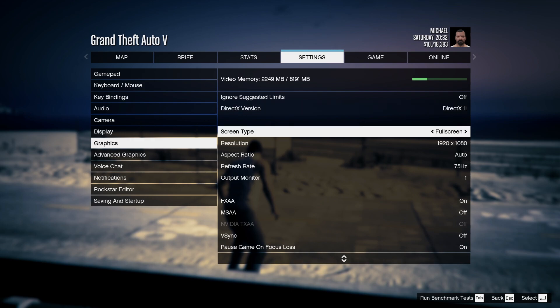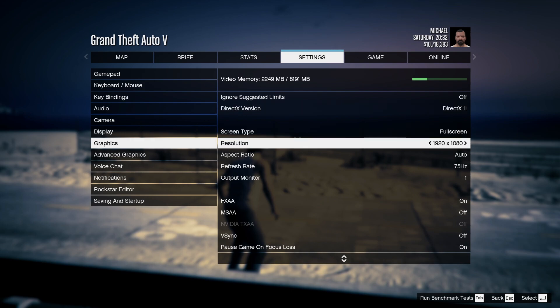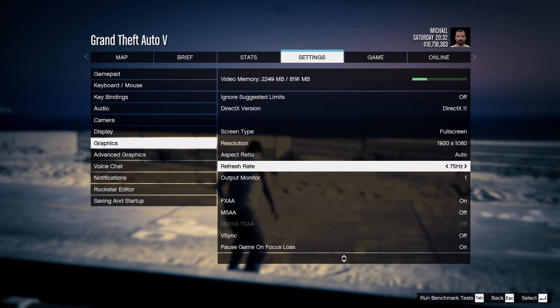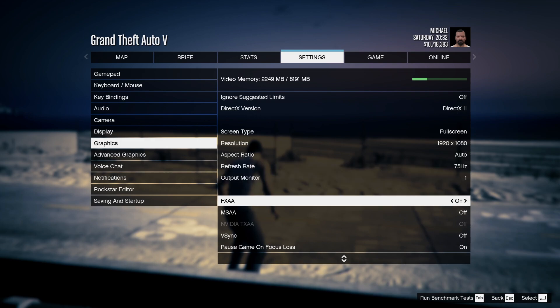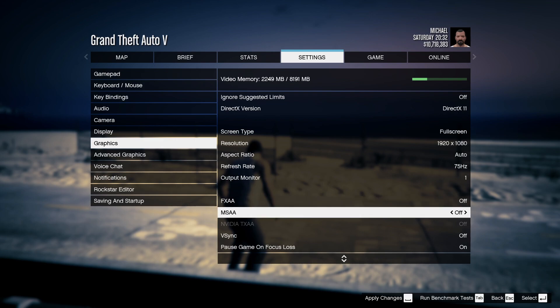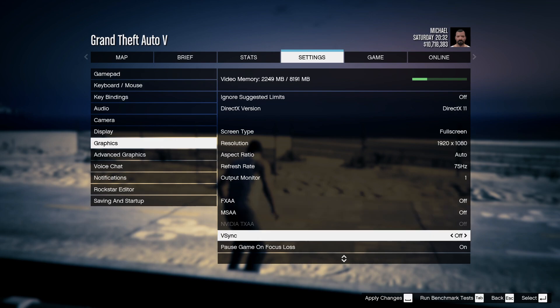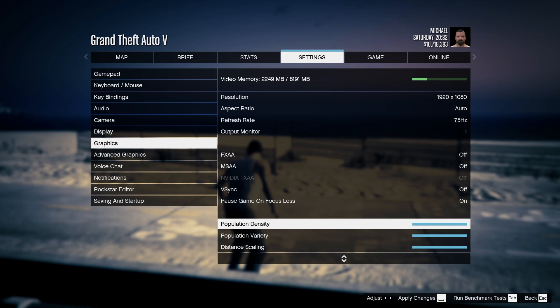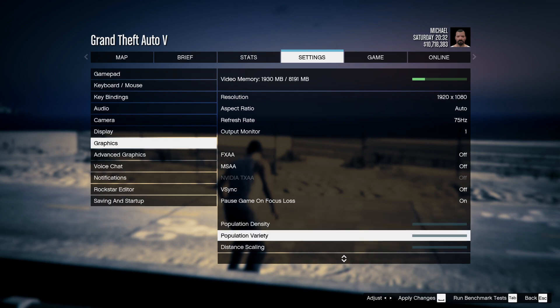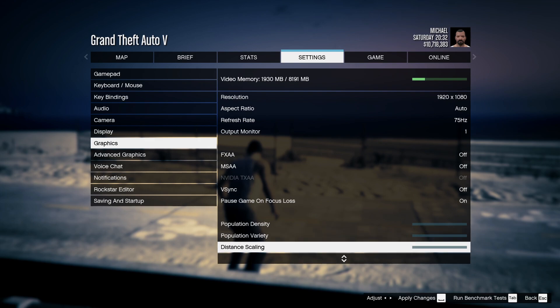Always use the screen type to full screen and the resolution to the native resolution of your monitor. Also I highly recommend you guys running this game on 60 frames per second if you don't have a very good graphics card. Now scroll all the way down and turn off FXAA as well as MSAA as well as V-Sync. Then you'll find three options like this. Now I highly recommend you guys to scale it all the way down. As you guys can see, scaling all of these options down reduces the video memory.